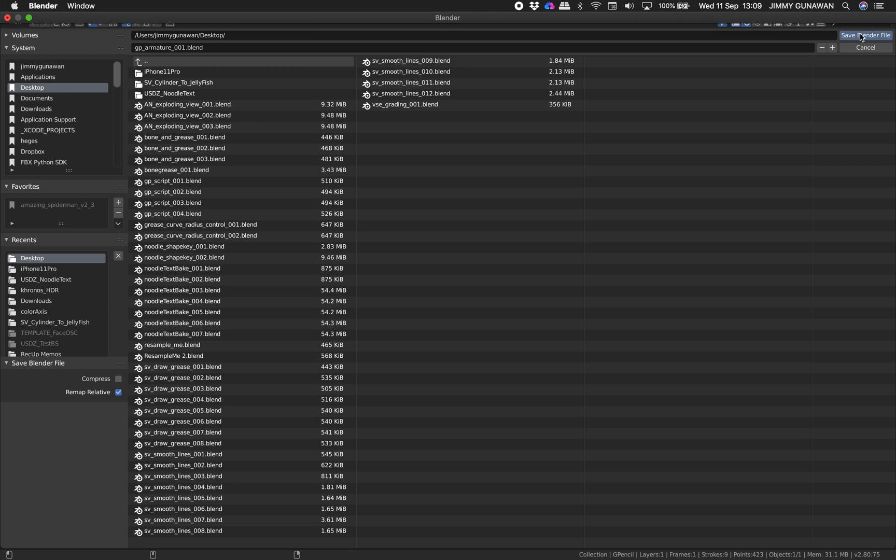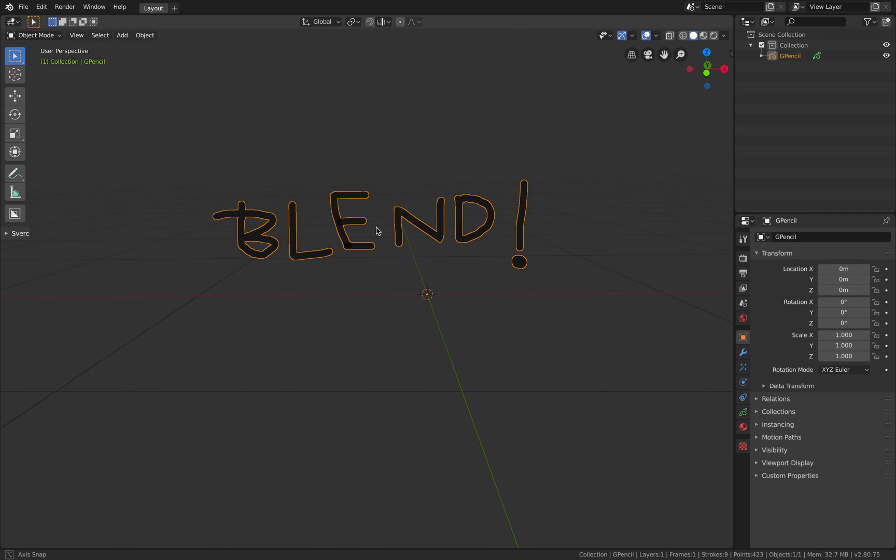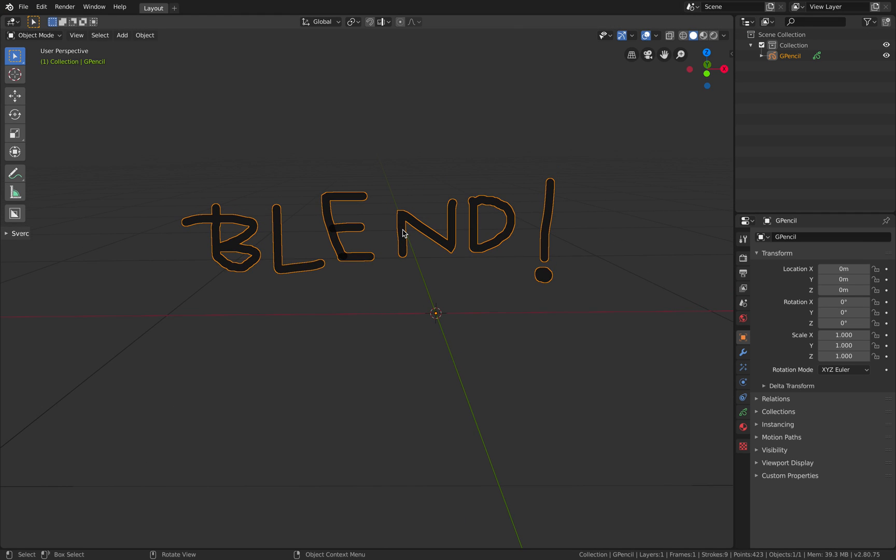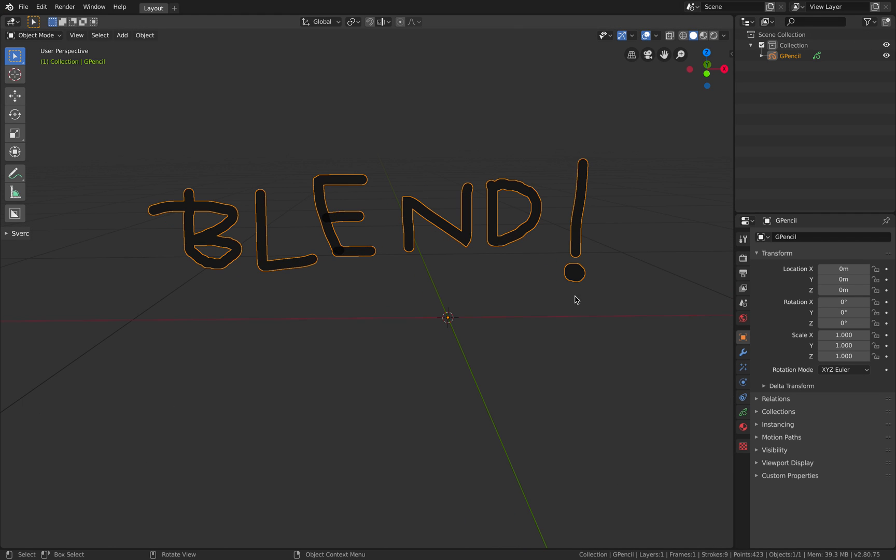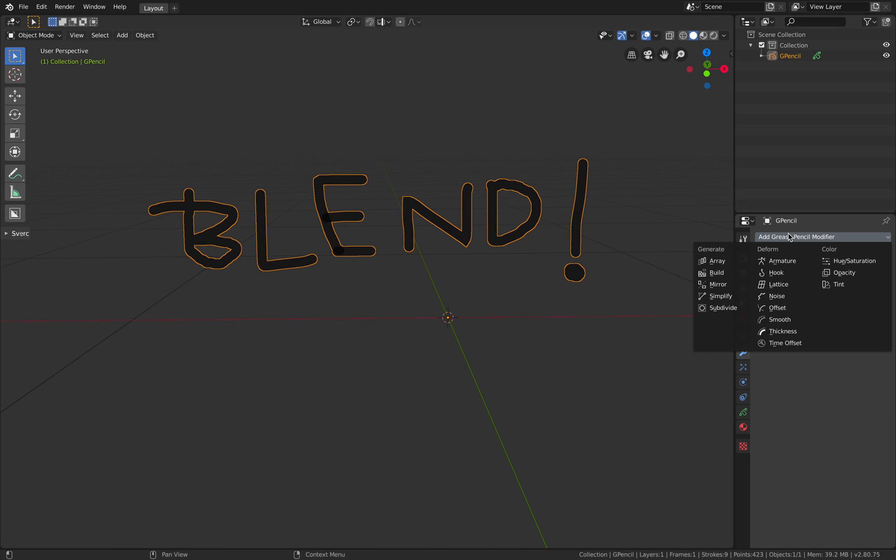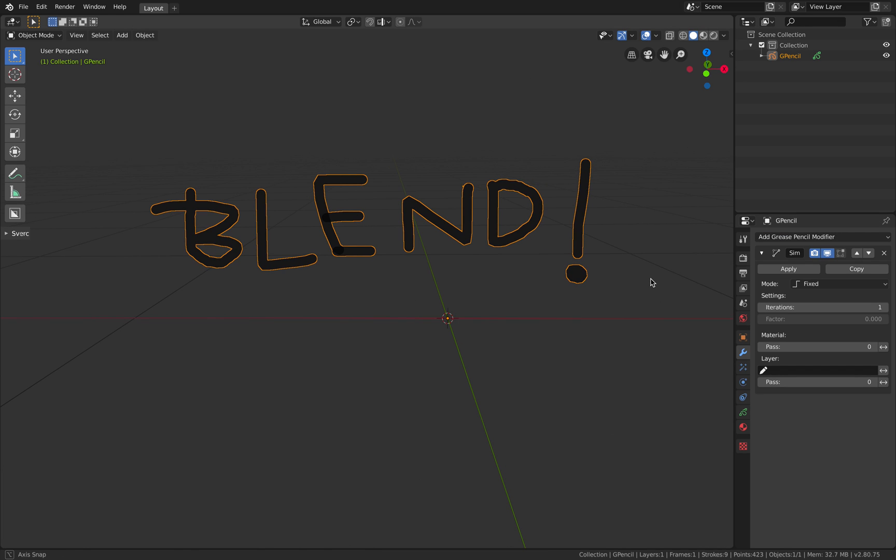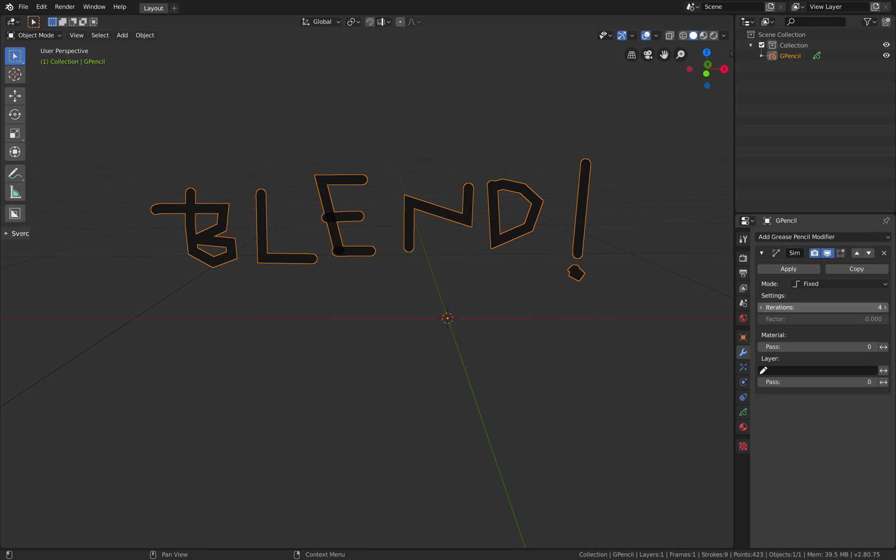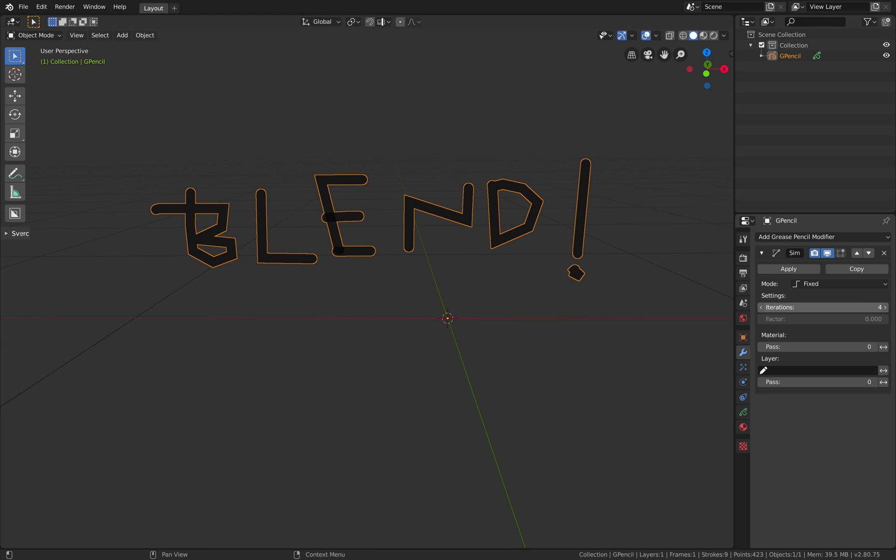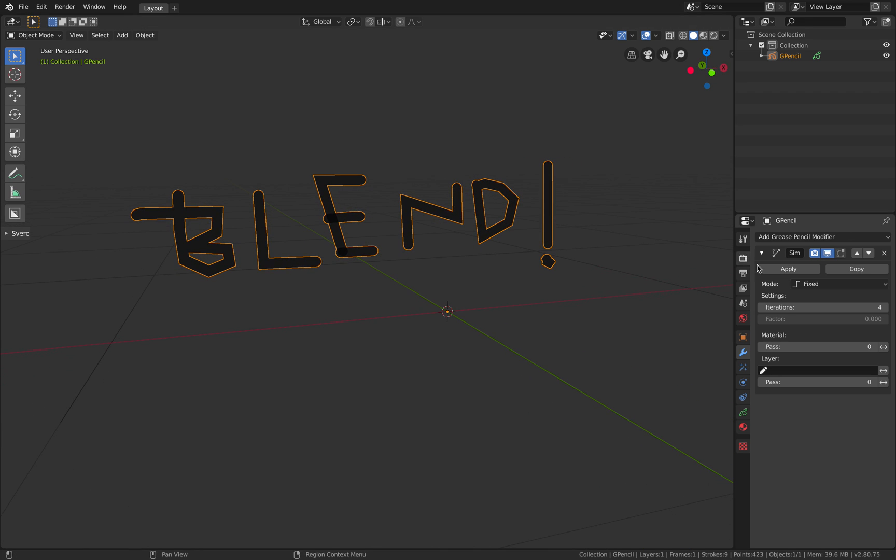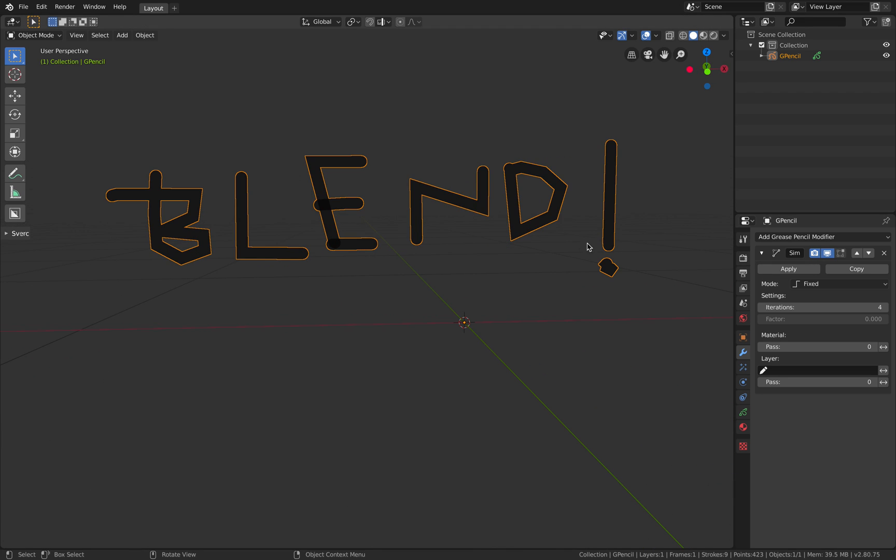We're going to create Armature for this but before we do that we can actually modify this Grease Pencil very quickly. Simply just use a simplify modifier and you can see it gets simplified. I want to reduce it to just the basic.